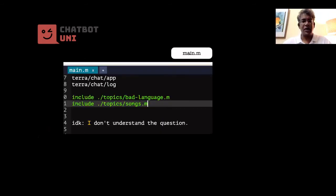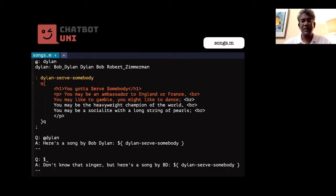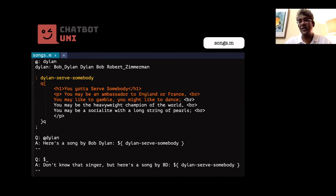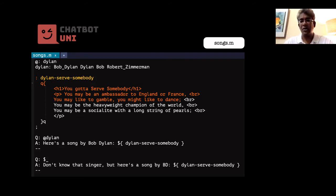I'm putting everything into a template called songs.m and including it below bad-language.m in main. In songs.m, I've got a type called 'dylan' with several entries mapping to that type for Bob Dylan the singer. Instead of 'response one' I call it 'dylan-serve-somebody', which is a much better name. There are two rules: the first matches anything of the dylan type and returns the first stanza of 'You Gotta Serve Somebody', and the IDK rule gives another message and then the dylan song again.